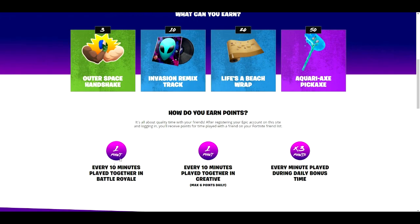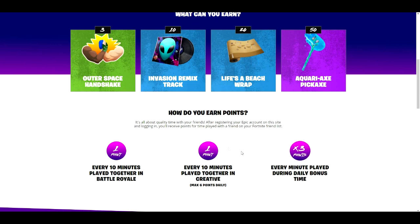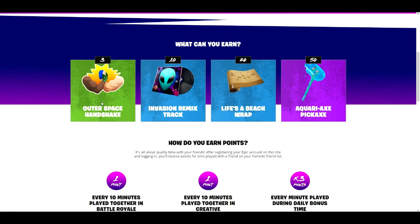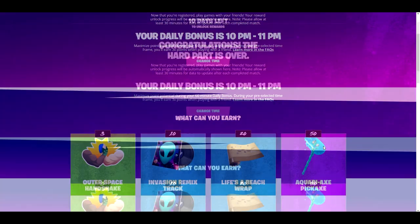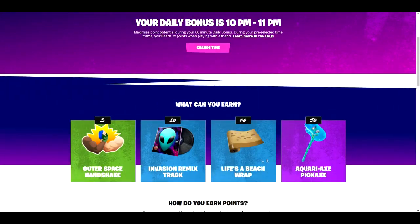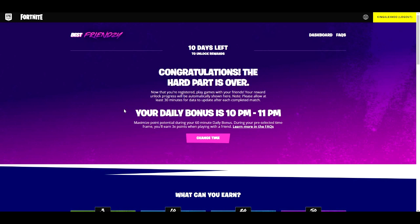These are points-based rewards — you need three points. Every 10 minutes you play, you get one point. Playing 10 minutes in Creative mode gets you one point. During bonus time, every minute played can triple your points, so you can rack up points quickly. You will unlock an emoji, a music soundtrack, a wrap, and a pickaxe — all literally for free by completing these challenges. The links will be in the description below.